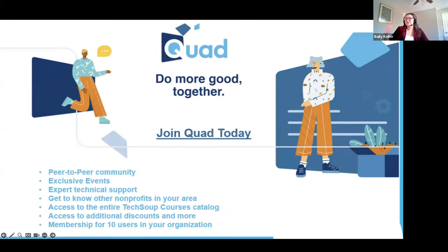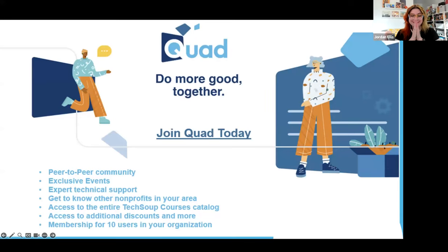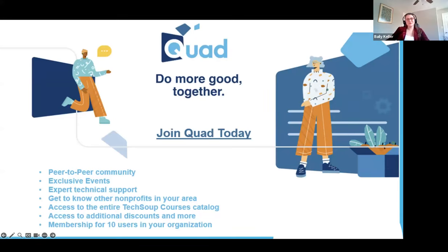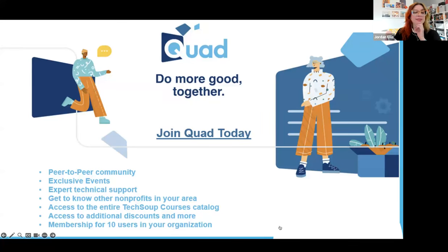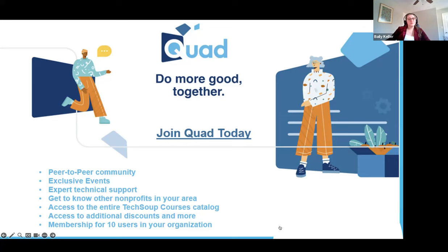Today's webinar is 60 minutes, and it will be recorded. So if you have to leave early, we'll be emailing the recording and slides at the end of the webinar, probably within the next few days. So keep an eye on that. My last slide is about Quad — collaborate with organizations and industry leaders, share best practices and experiences, all while getting the best value on solutions tailored to your needs. Membership is for 10 users in your organization. There's exclusive events, and you get access to the entire TechSoup course catalog.